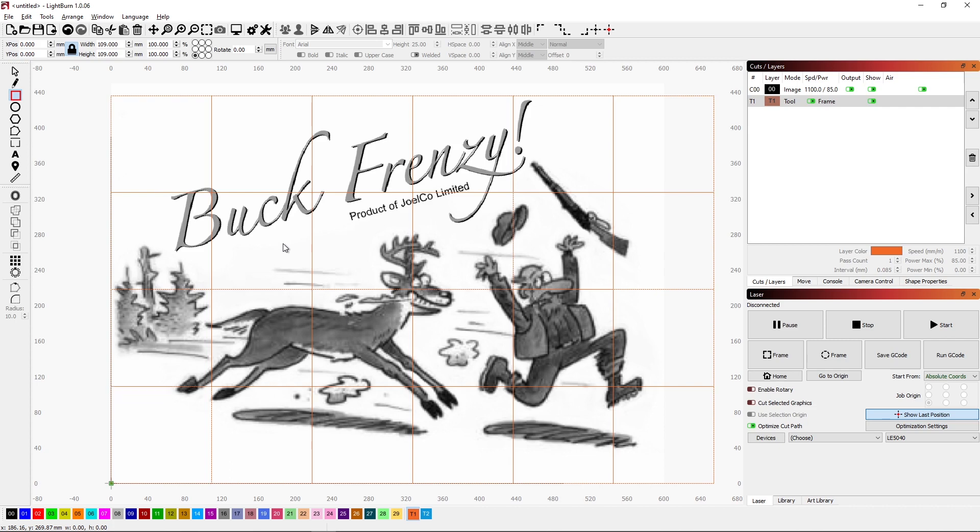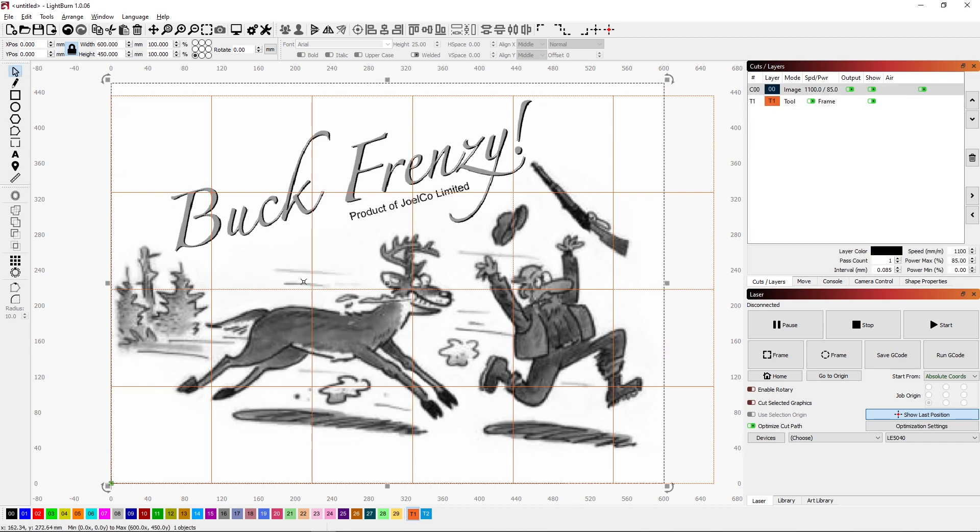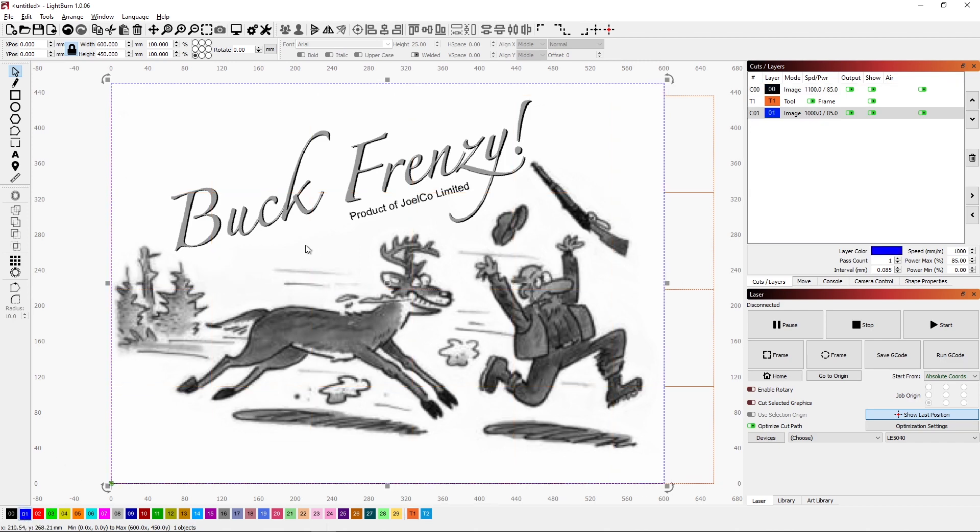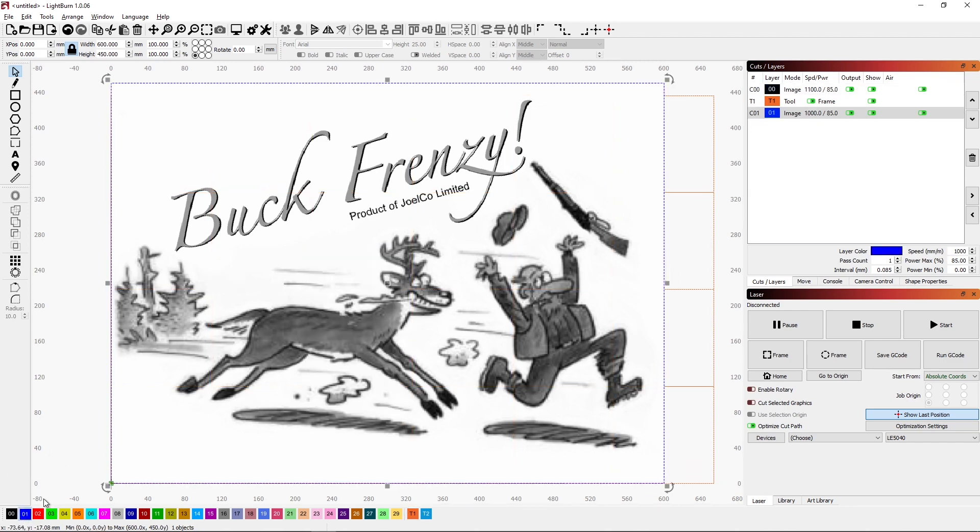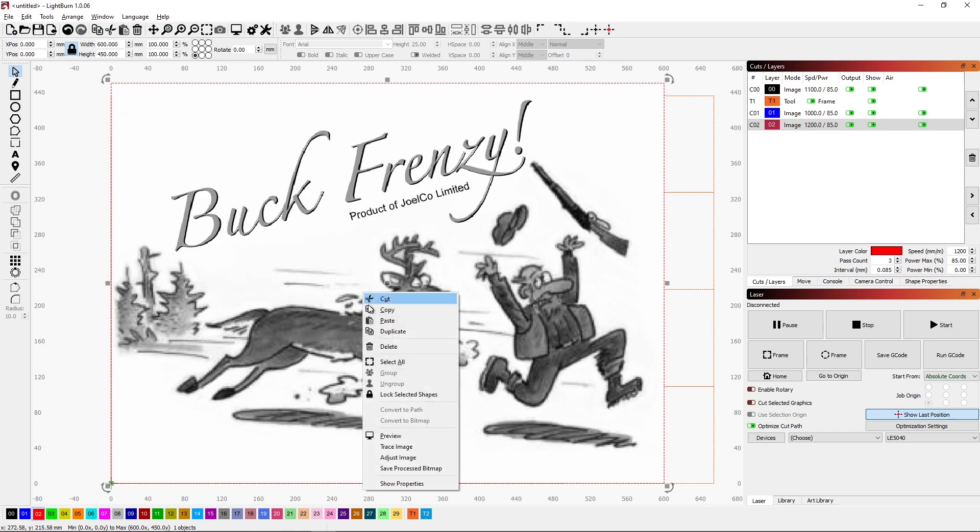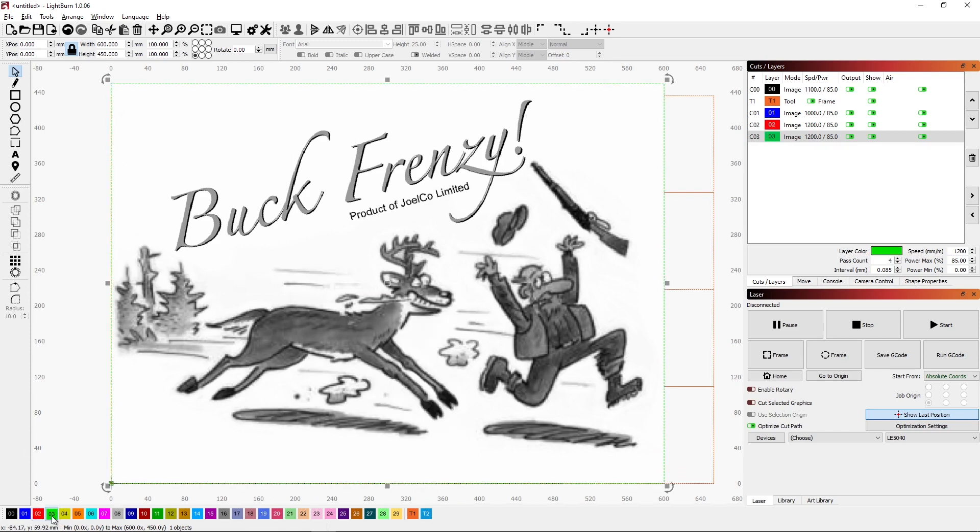So first thing I'm going to do is I'm going to take my master image and I'm going to right click on it and say duplicate. I'm going to put that on the blue layer. I'm going to duplicate again put it on the red layer, duplicate a fourth time or a third time I guess to have four total images, have that on the green layer.